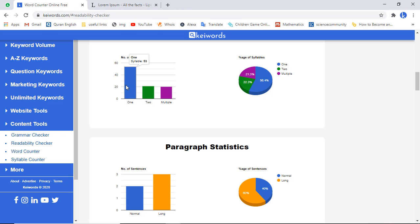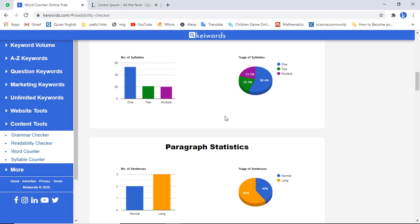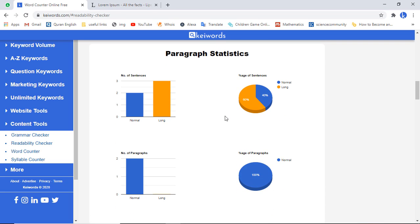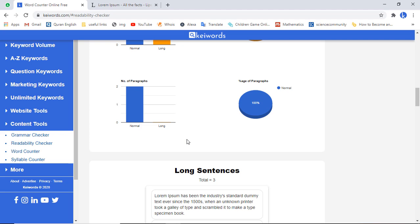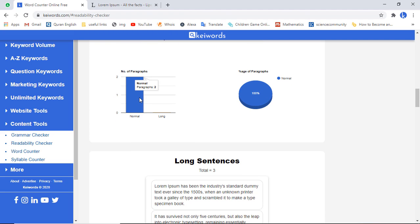With one syllable we have 53 words, with two syllables we have 21 words, and we have multiple syllables in 20 words, along with a percentage representation. Then we have the paragraph statistics — total number of sentences, normal sentences are two, long sentences are three, and a percentage representation of number of paragraphs.